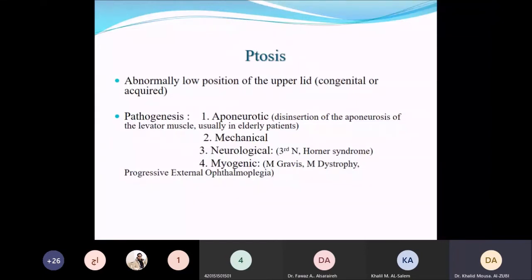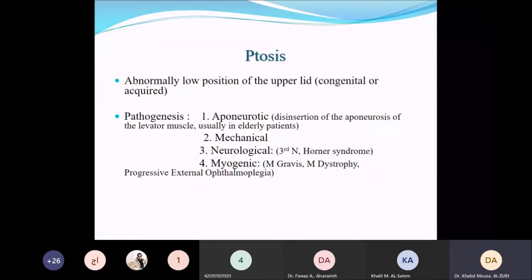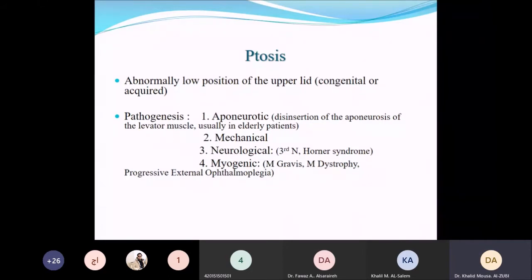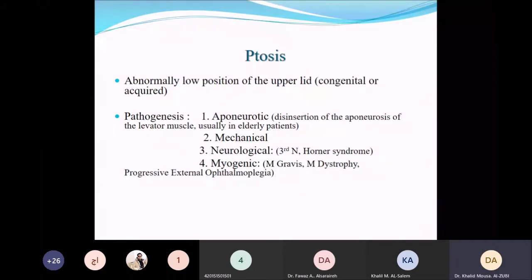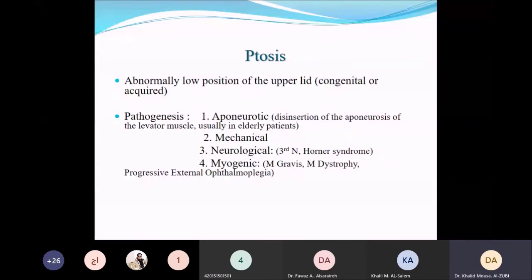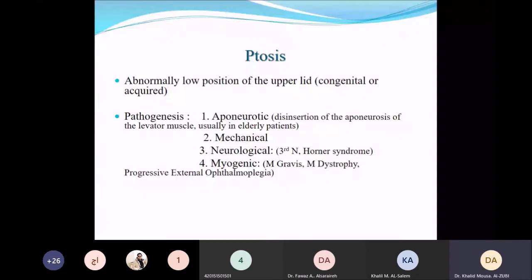Other causes of ptosis include mechanical causes due to any lump or mass causing drooping of the upper eyelid, neurological causes due to third nerve palsy or Horner syndrome, and myogenic causes due to abnormal muscle function such as myasthenia gravis, myotonic dystrophy, or chronic progressive external ophthalmoplegia.